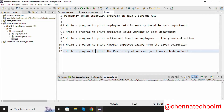Hi guys, welcome back to my channel. In this session I am going to explain frequently asked interview programs on Java Stream API. These are the 5 programs I am going to cover in this video.